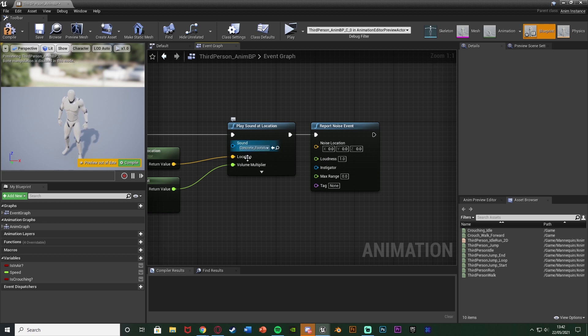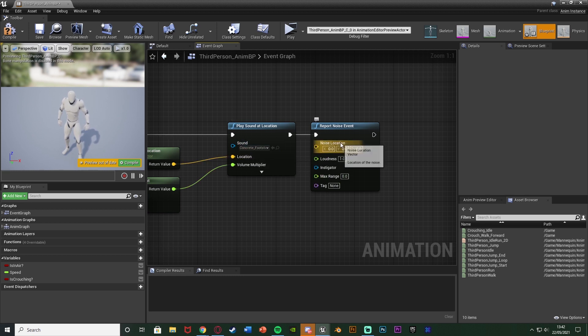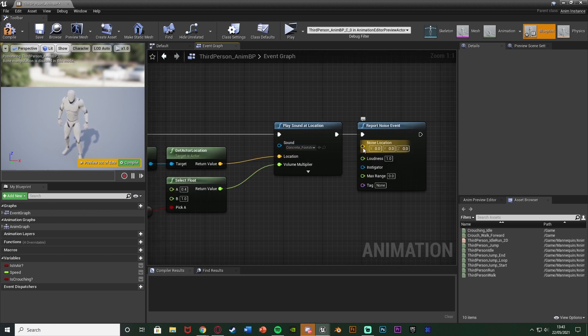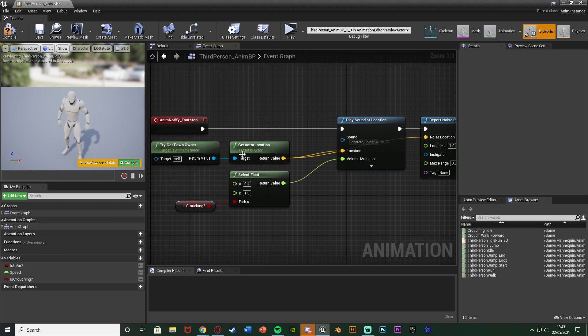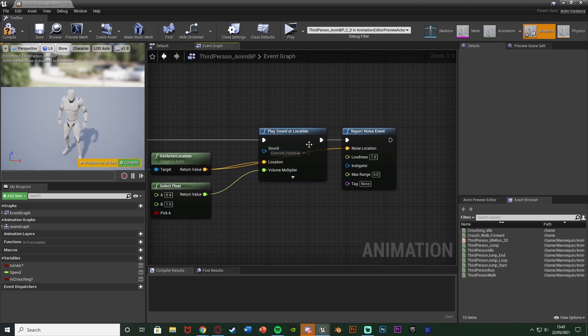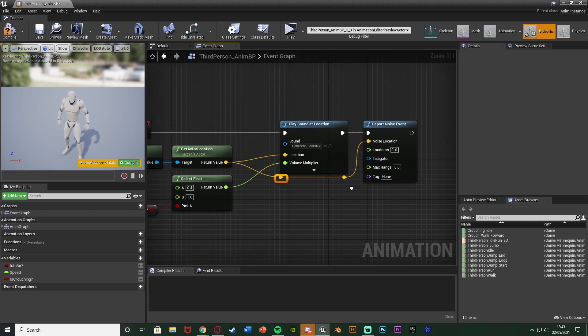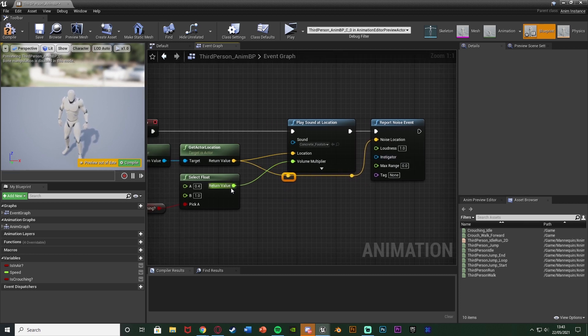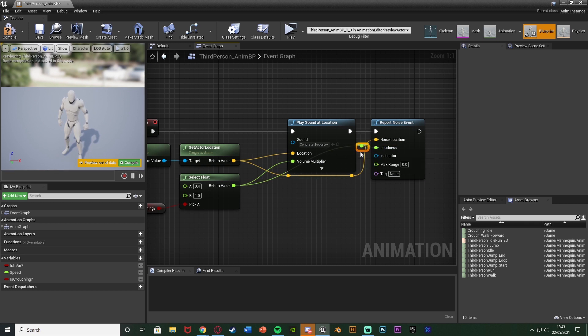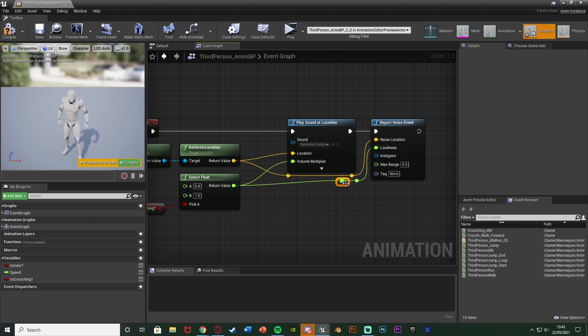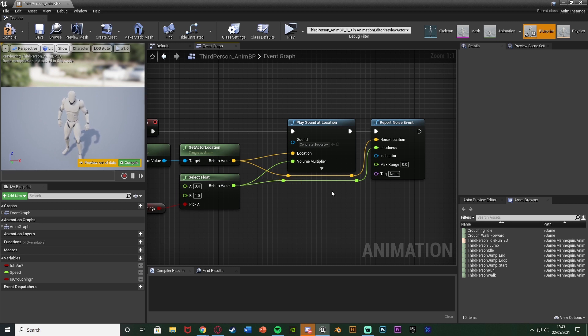So the noise location I'm going to just have as the same get actor location for my normal play sound at location there. So they're playing in the same spot and the loudness again I'm just going to connect as that select value there. So it has the same volume and the same location as everything else that we're using for the normal play sound effect for the player.